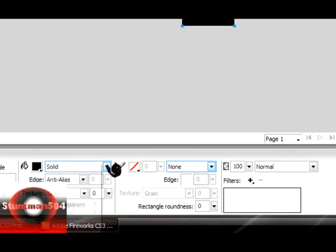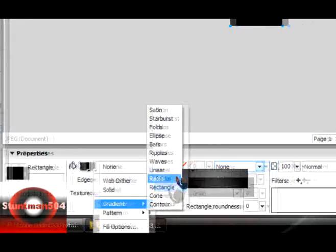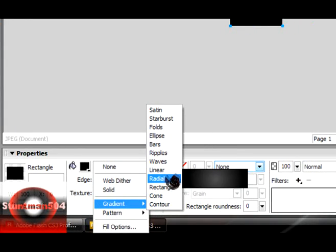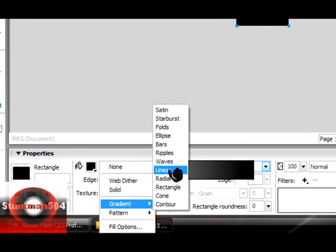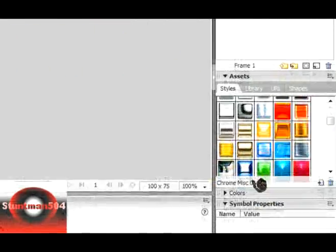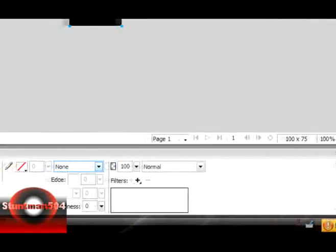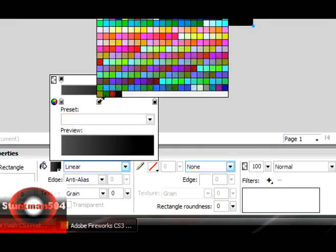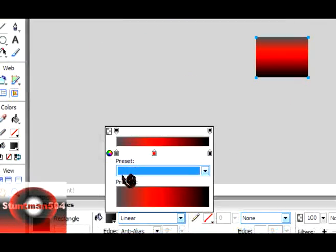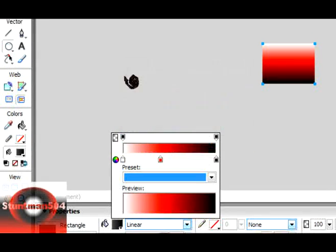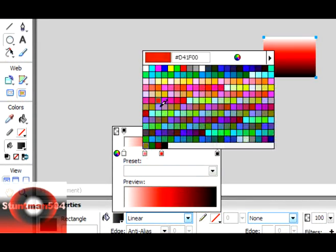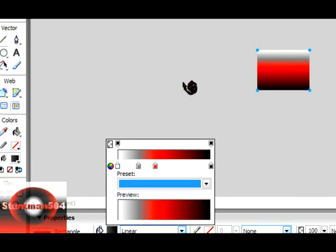Choose either radial, linear, or another style or styles over here. Then click here, the color. Choose your color.